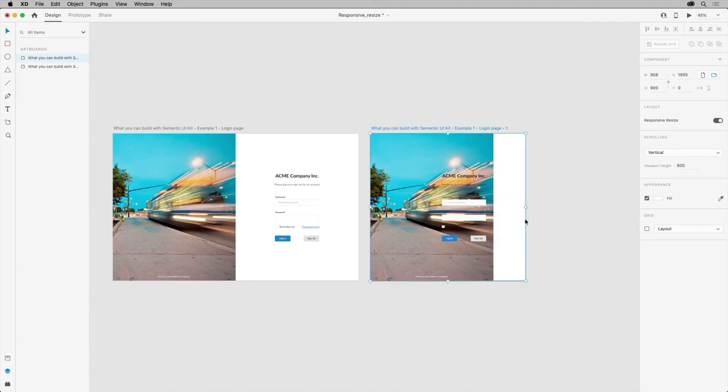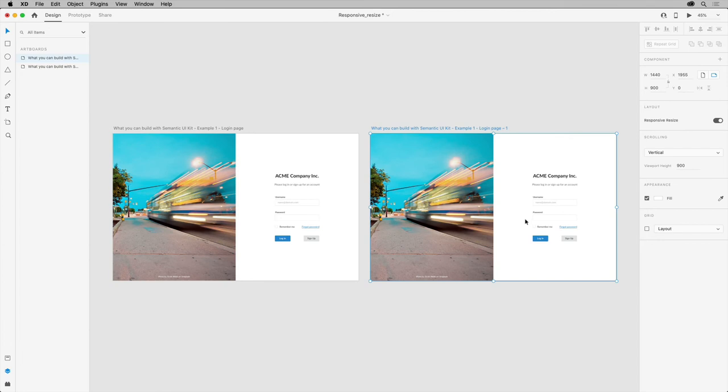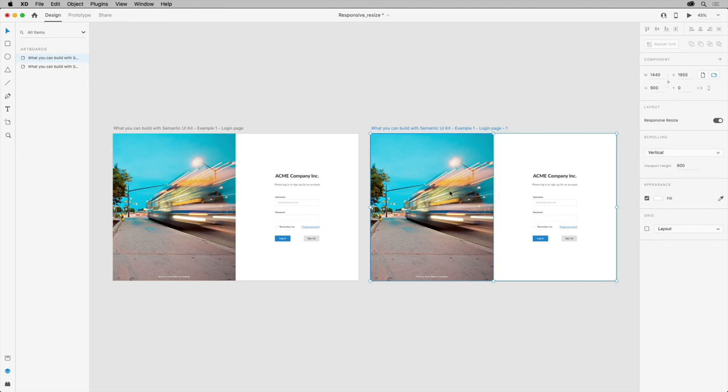Go ahead and undo the resizing again by pressing Command and Z on Mac or Control and Z on Windows. Now if you're not happy how the content is resizing, like this image right here, you can also edit constraint rules manually. This enables you to determine how objects behave when you resize the component, the artboard, or the group. Manual constraints you apply will always override automatic constraints placed by XD.